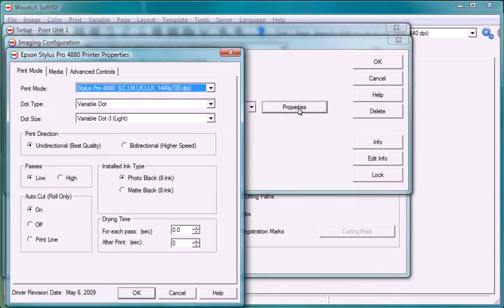Options differ from one print driver to the next. To find out more about your specific print driver options, click Help in the printer properties window.